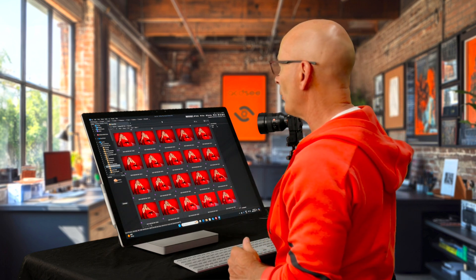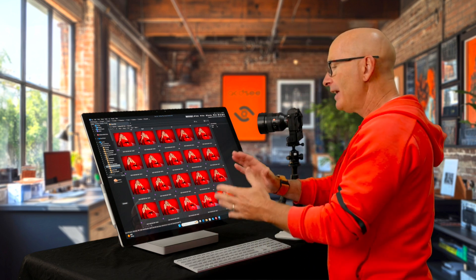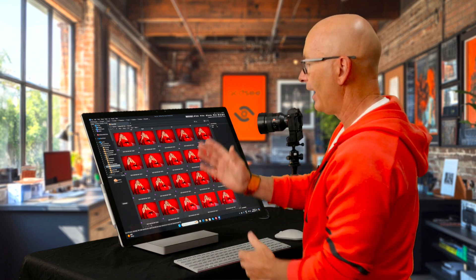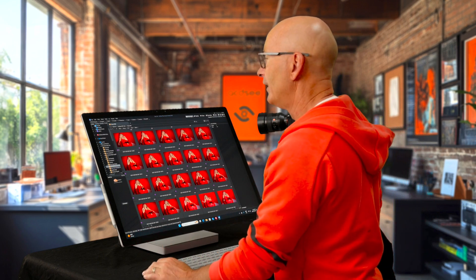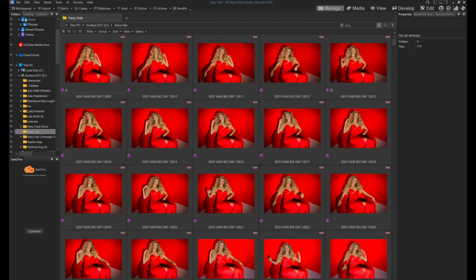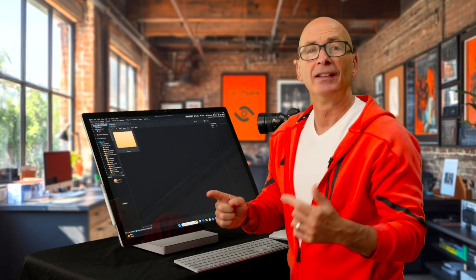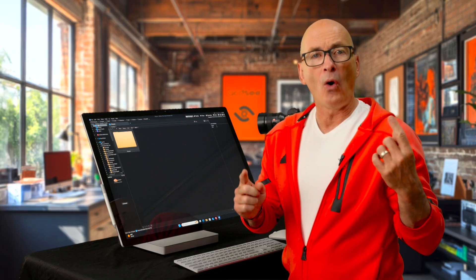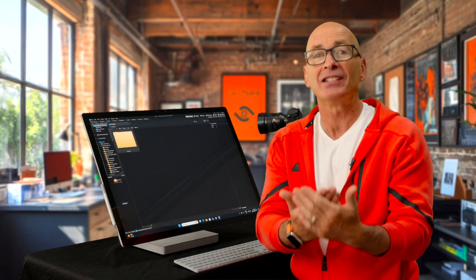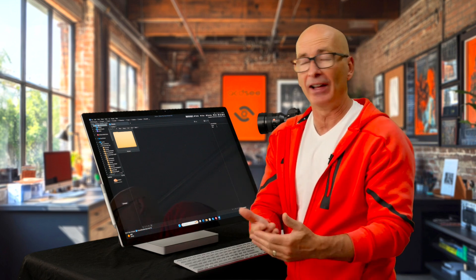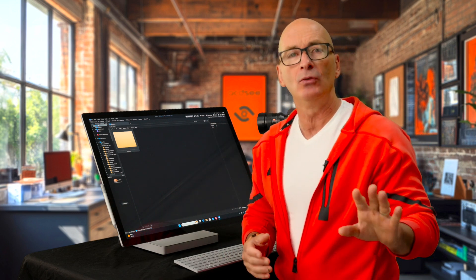Let's talk about backing up photos and that strategy. I keep my files on an external drive. You might keep your files on your internal drive inside Pictures. Either way, either of those choices, your files are only on one drive. That doesn't cut the mustard, right? That drive fails. So I always have at least two types of drives.